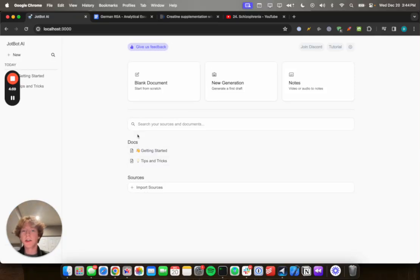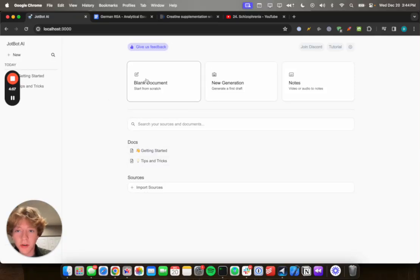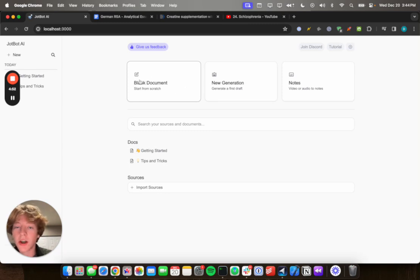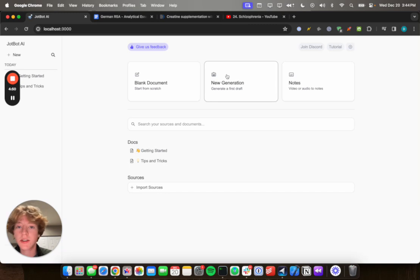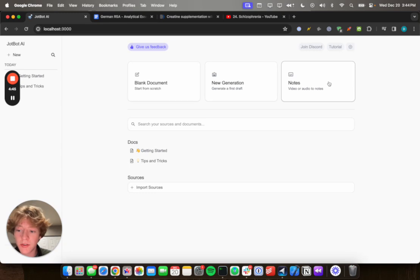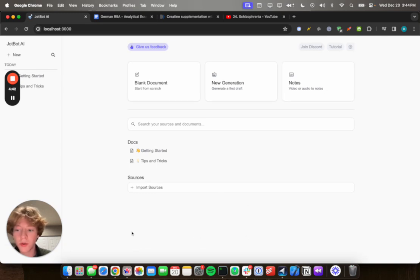Alright, this is a quick getting started video for JotBot. So before we start, we have three main use cases for JotBot. The first one is general document editing, the second one is generating these documents, and then the third one is about notes. So I'm gonna break this video up into three different sections and you can go in between the ones you want at the bottom.